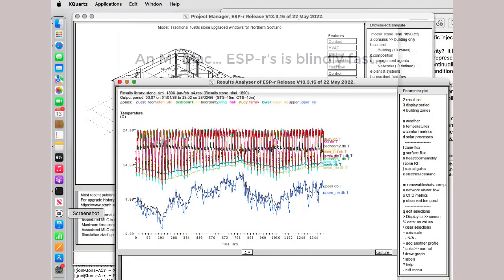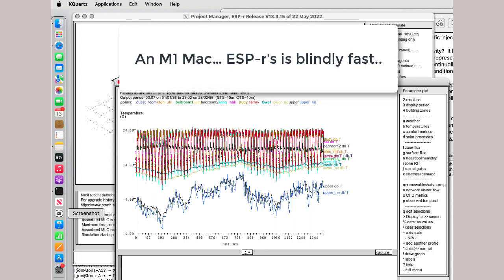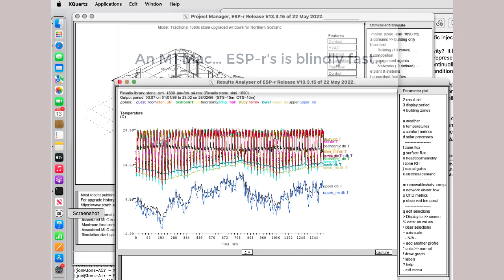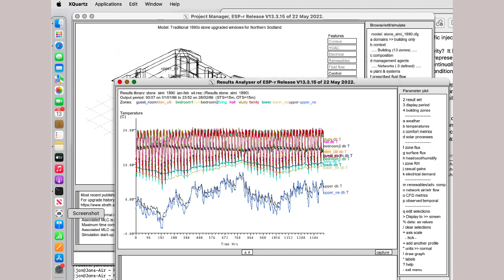Recently, there's been a new kid on the block: M1-based Macs. For decades, ESP has run on ARM processors, but the M1 takes it to a whole new territory in terms of performance. ESP-r seriously blazes along on M1 Macs.